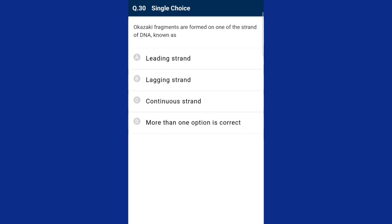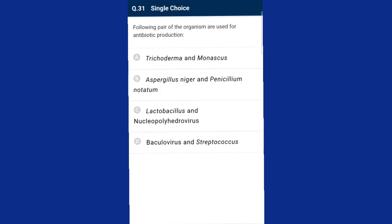Question number thirty: Okazaki fragments are formed on one of the strands of DNA known as the lagging strand. The synthesis of one daughter polynucleotide strand is continuous and that strand is called the leading strand. The other daughter DNA strand is synthesized in discontinuous fragments called Okazaki fragments and is called the lagging strand. The answer is option B, lagging strand. Question number thirty-one: approximately 25% of Penicillium strains and 40% of Aspergillus strains yield antibiotics. The answer is option B, Aspergillus niger and Penicillium notatum.